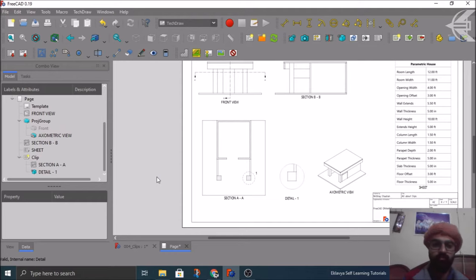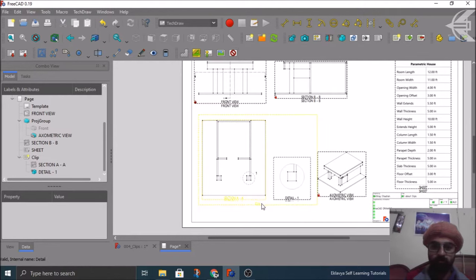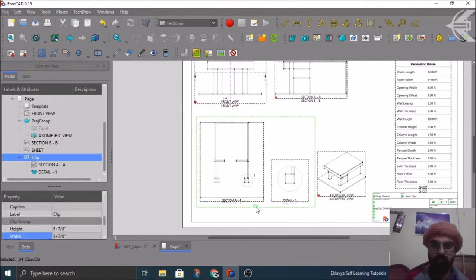And now you can also hide the frame if you want, just for the convenience of the user. And you can see views look like that only as they were earlier, but they are movable with the clip overall.